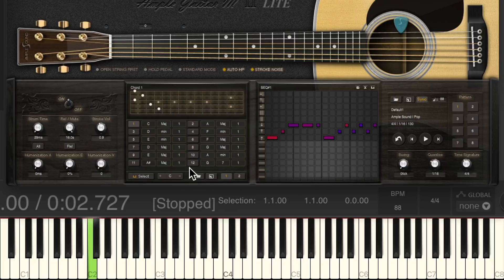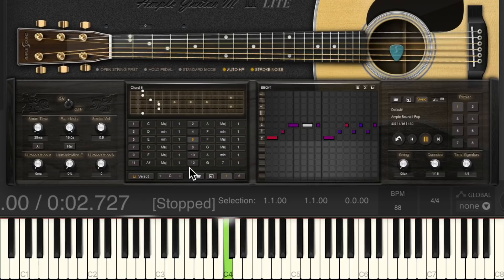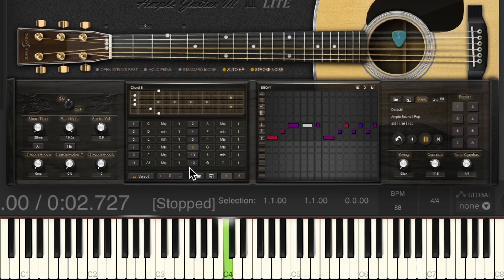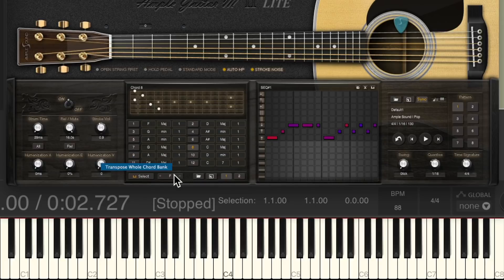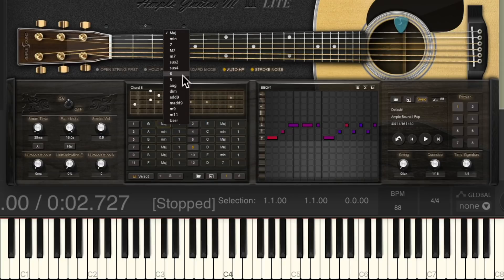So this will be C major, D minor, E minor, F major, and G major. And we could also change the key right here, maybe to F — then all the chords change accordingly — or G, or even change the chords individually to any type of chord you want.